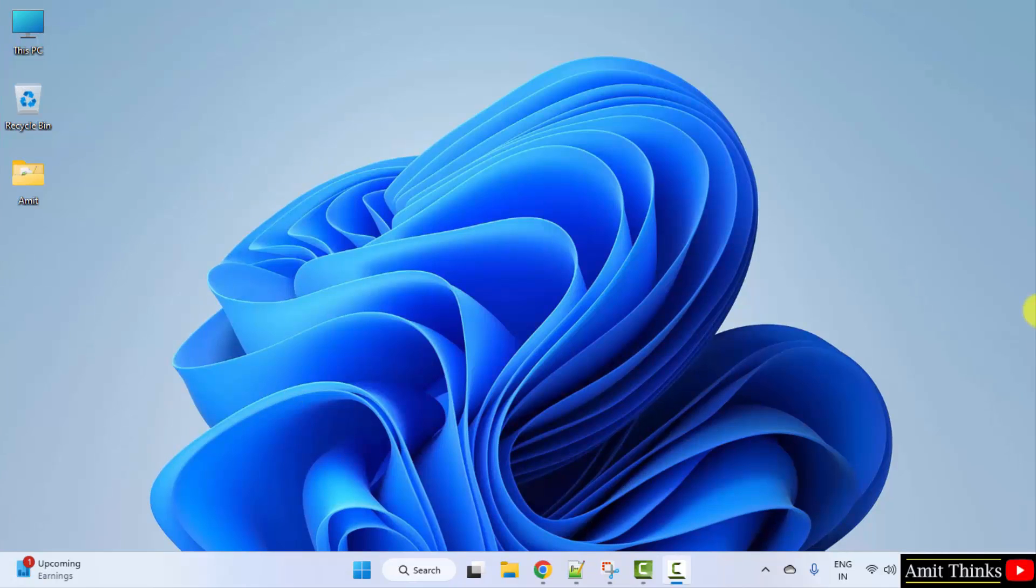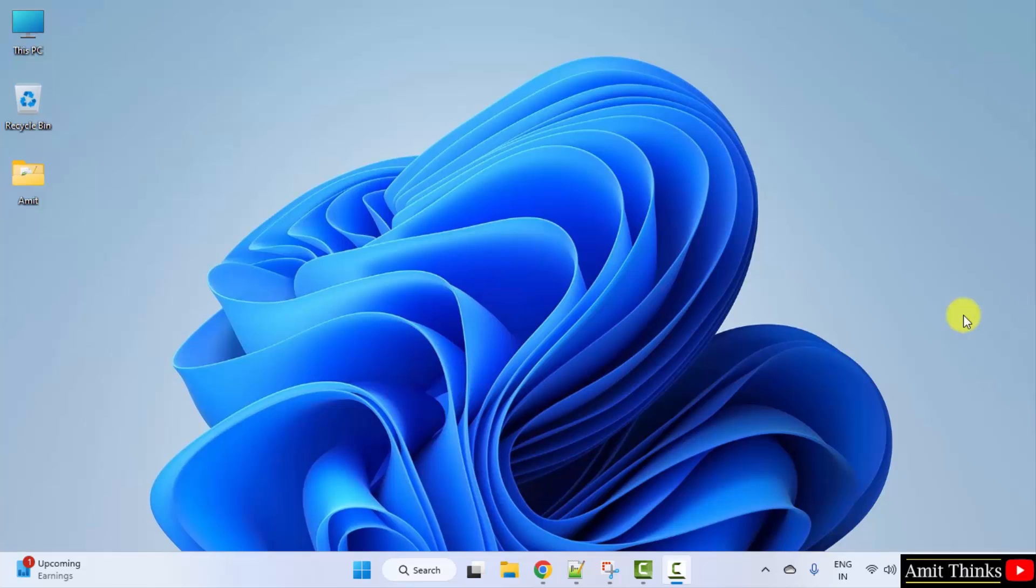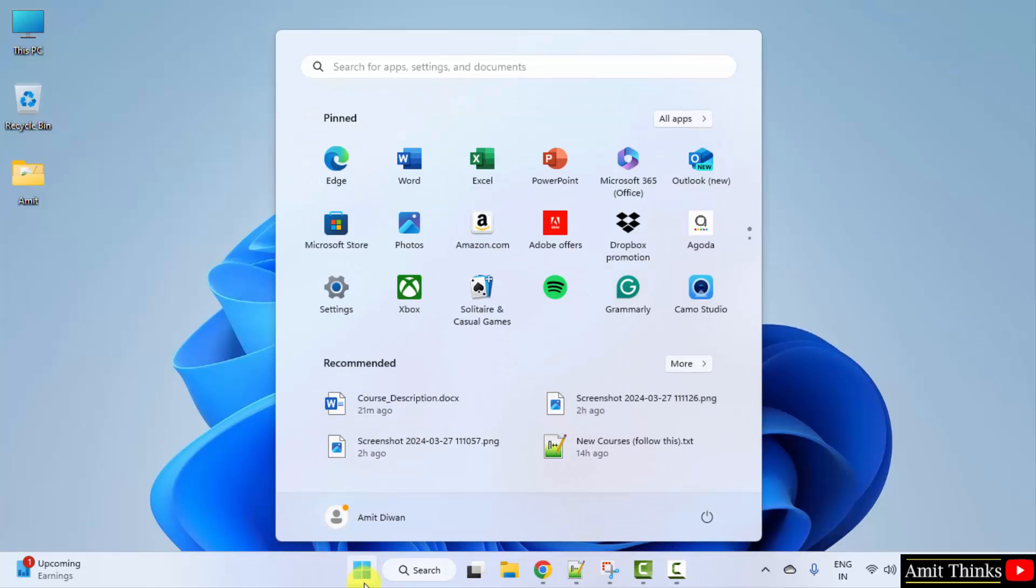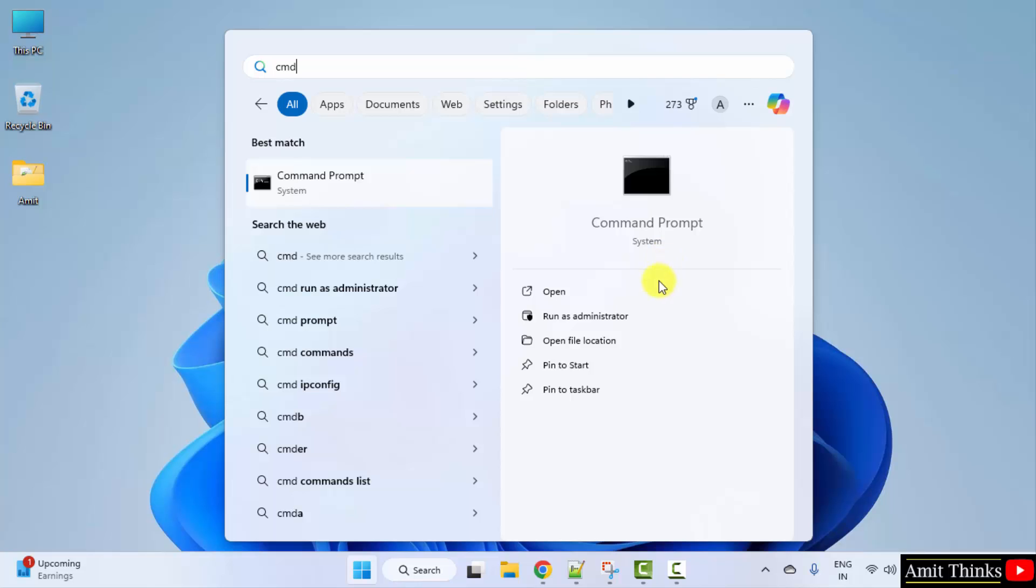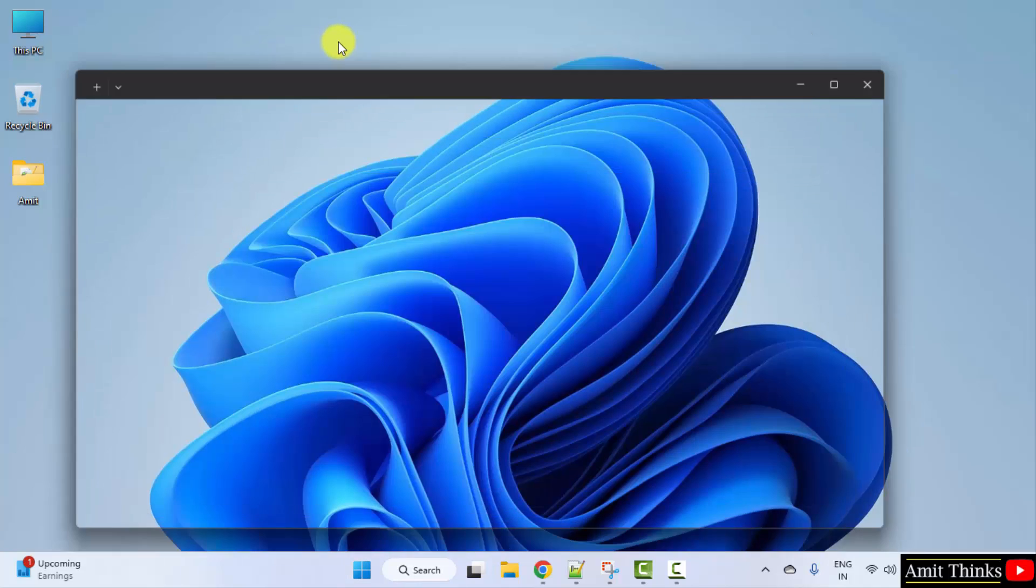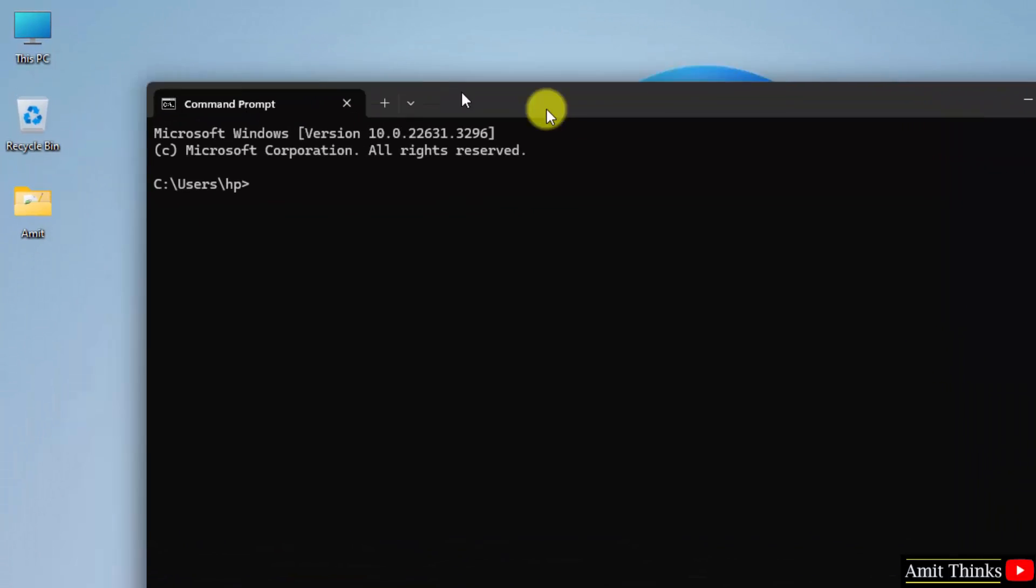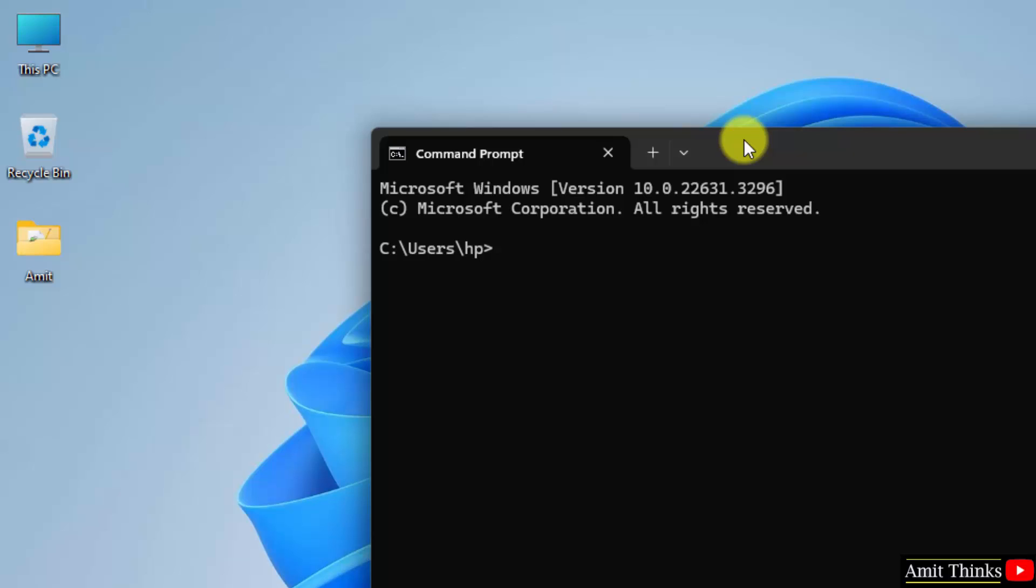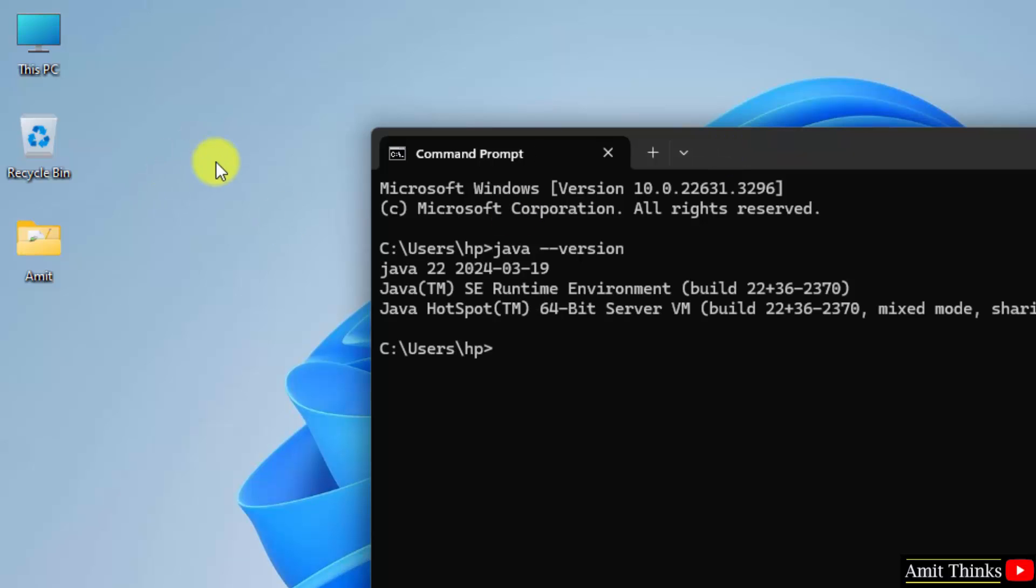Guys, we successfully installed the current Java version. Now, let us verify the installation. Go to start. Type cmd. Click open. Now, type the command java space hyphen hyphen version and press enter. Here it is. We successfully installed Java.